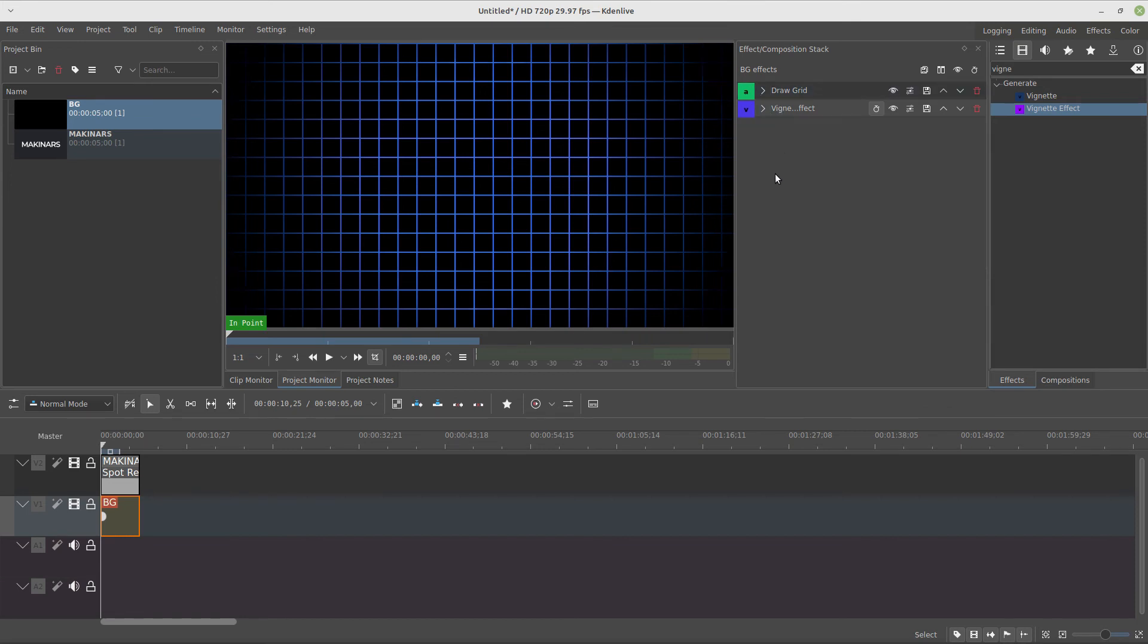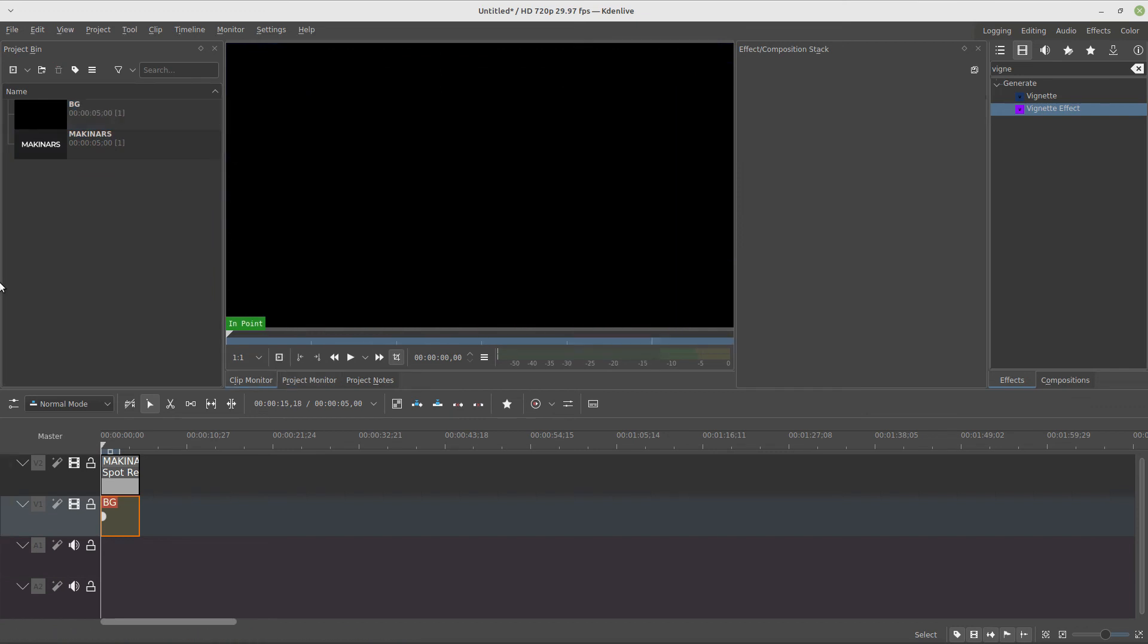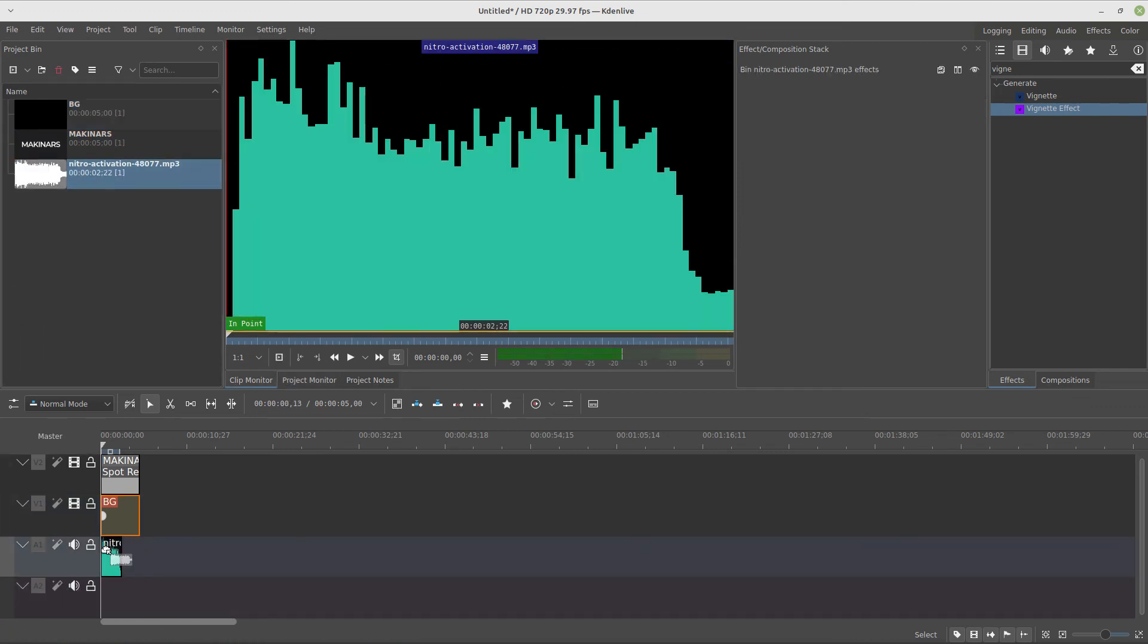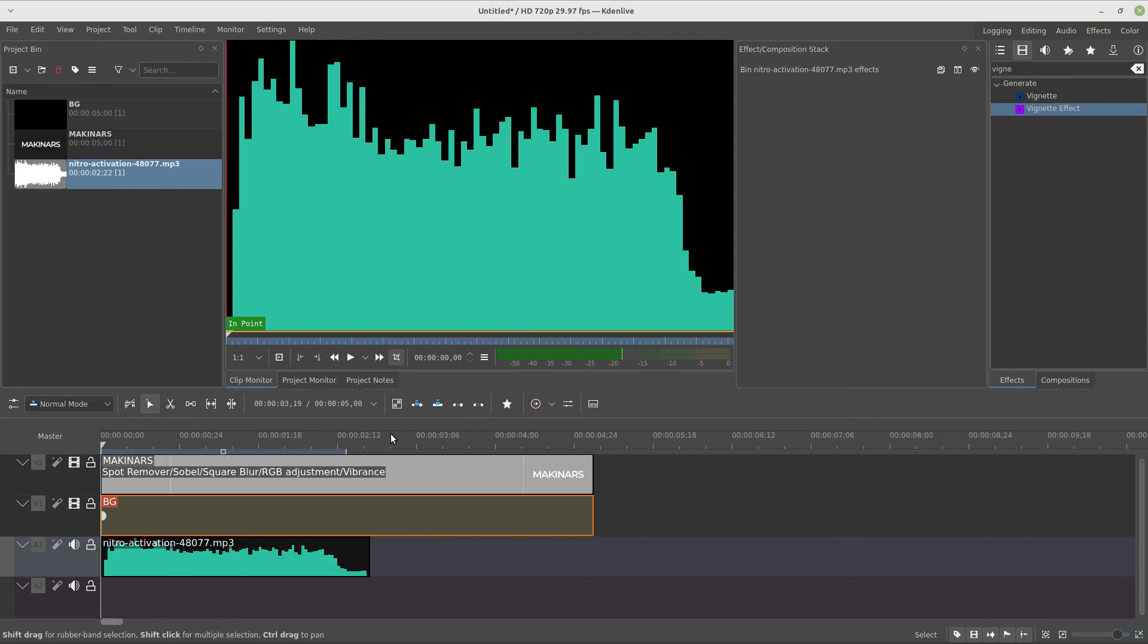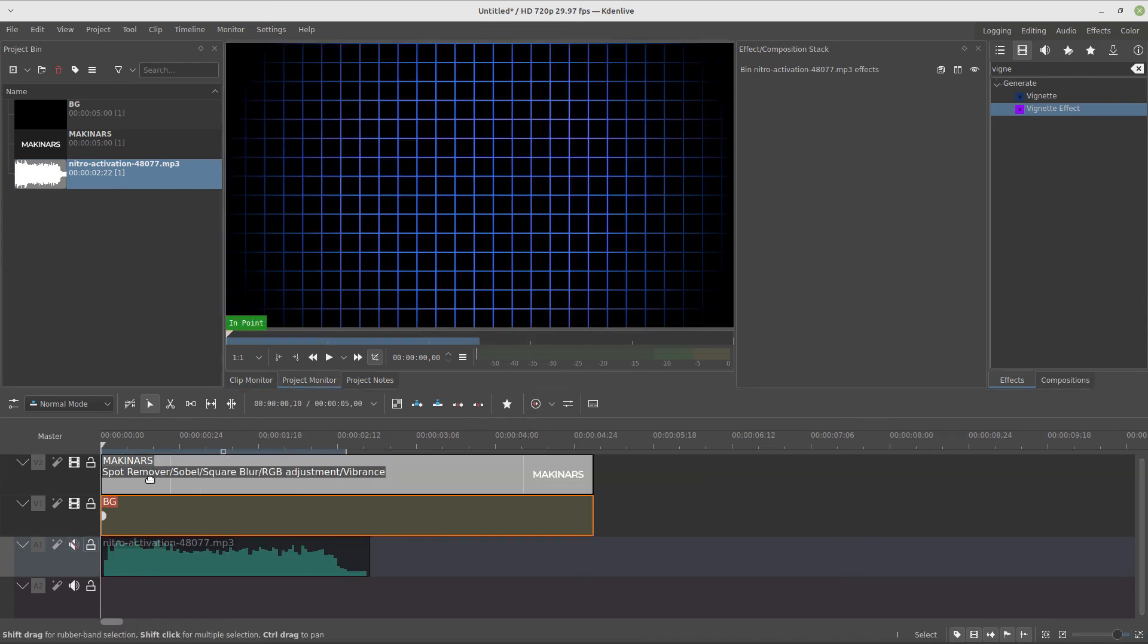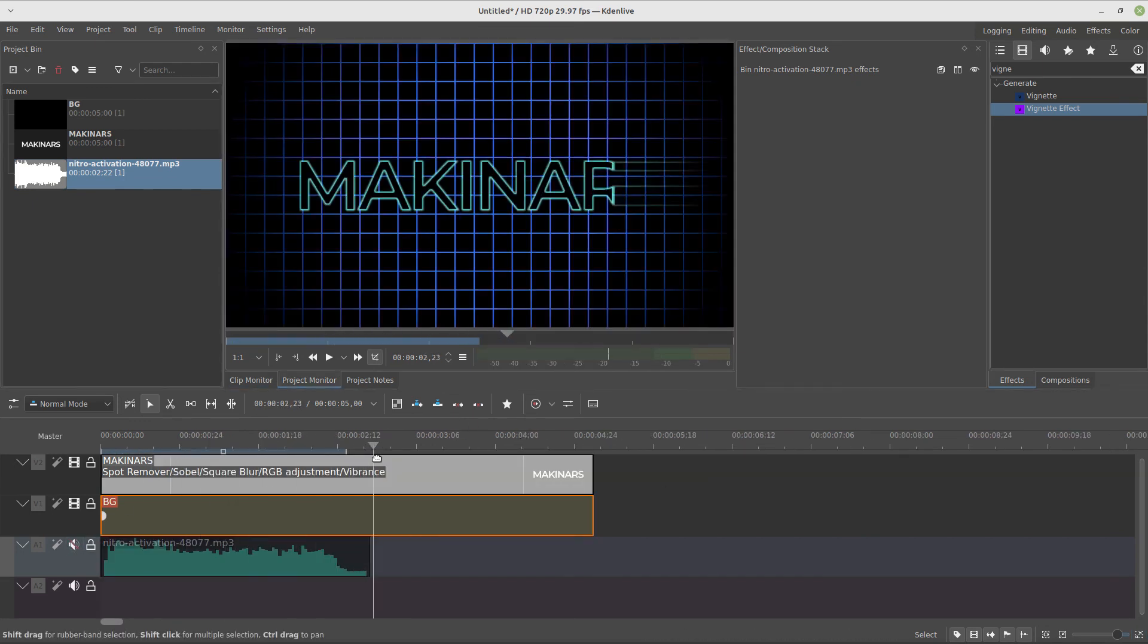Just to finish it, I add this intro activation sound effect from Pixabay, and we are done guys.